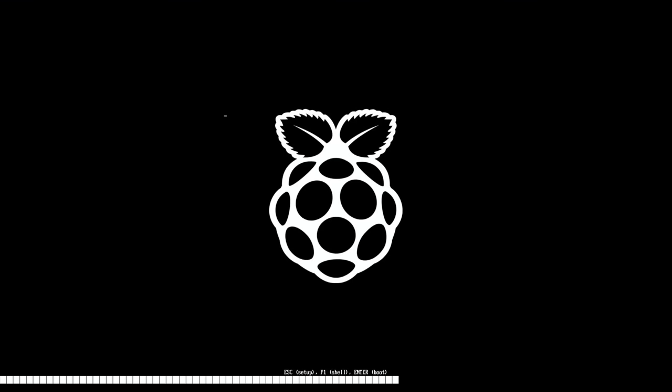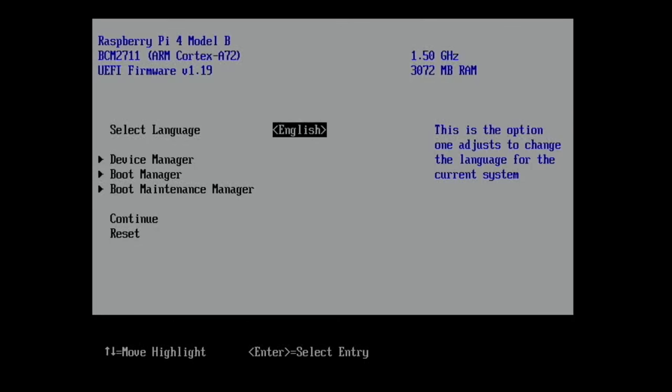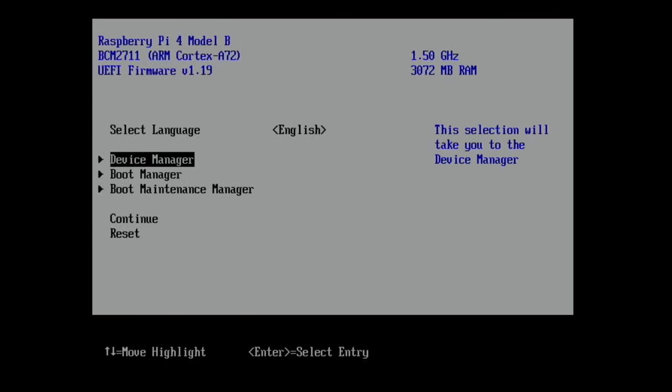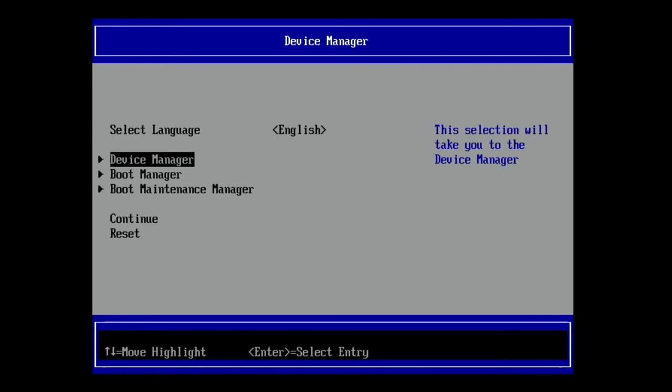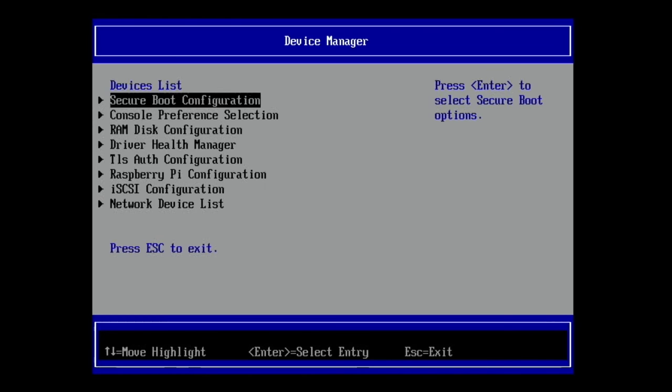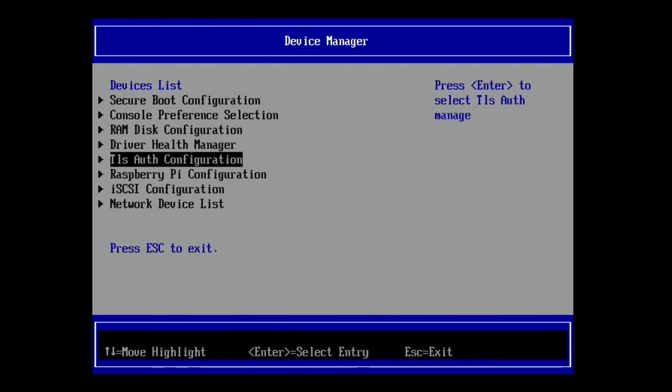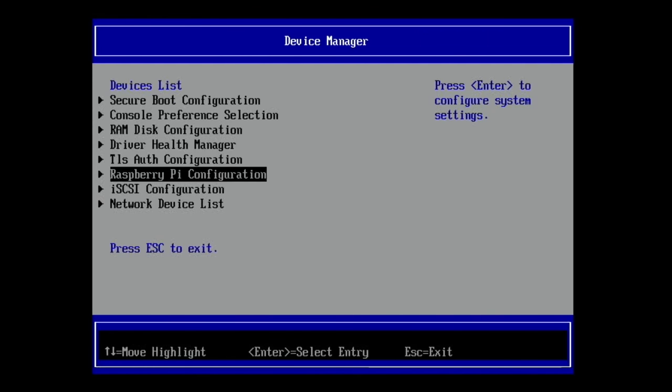Okay, so you need to be quick on this bit. As soon as you see the Raspberry, press Escape, and it will boot into this menu. Okay, now select Device Manager, Raspberry Pi, Configuration.